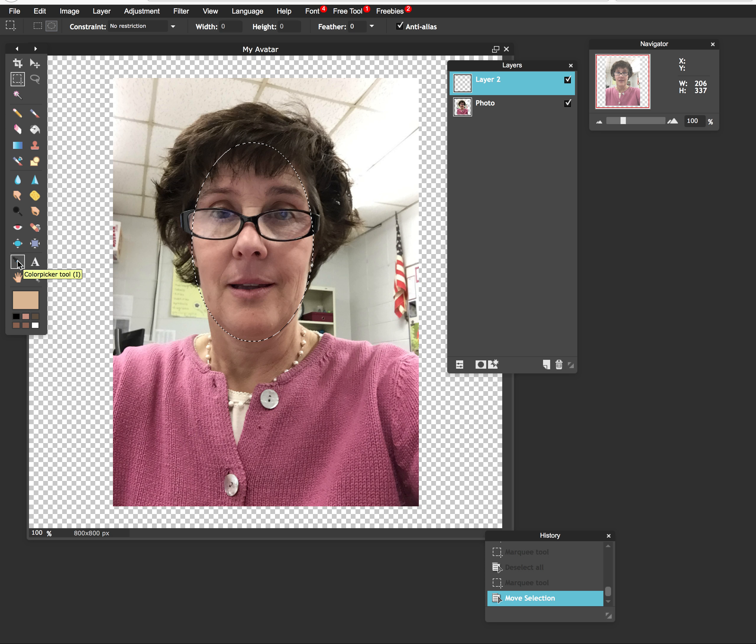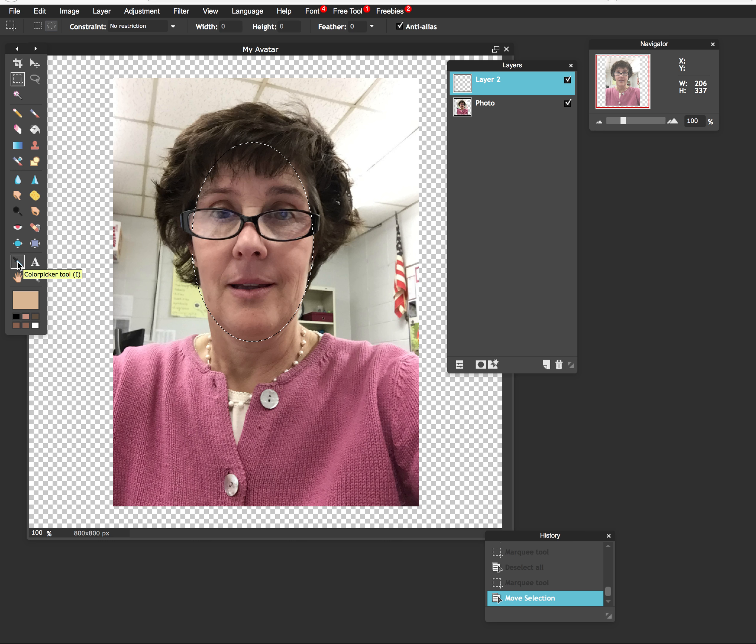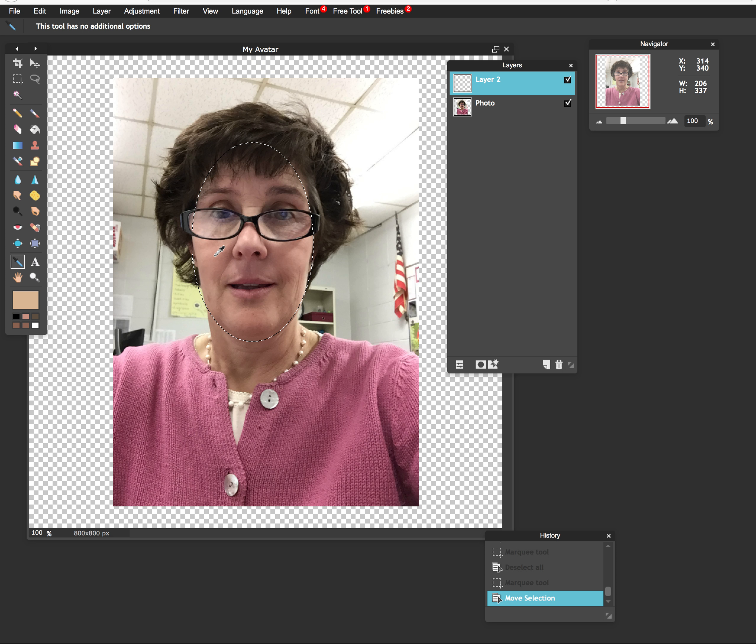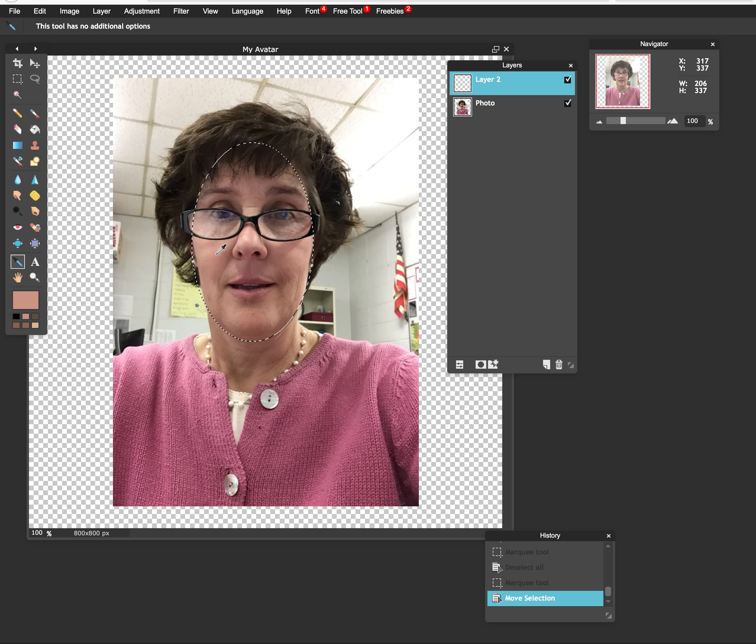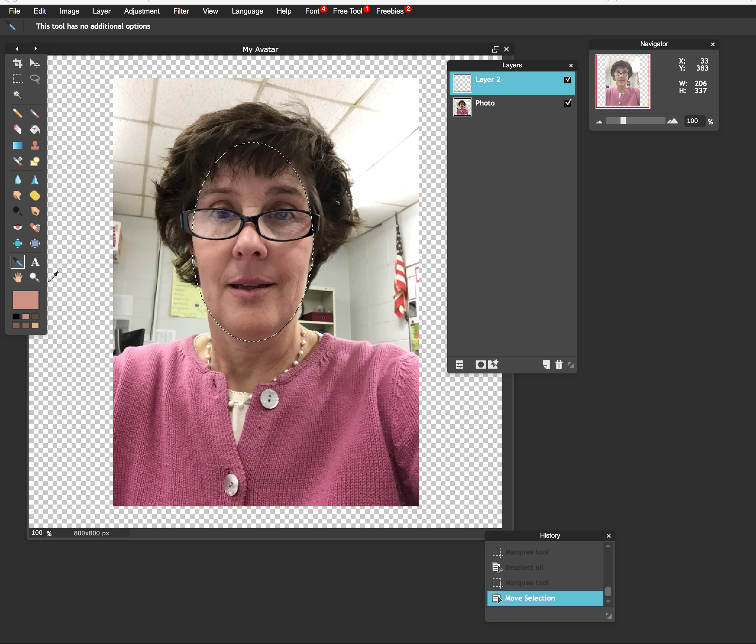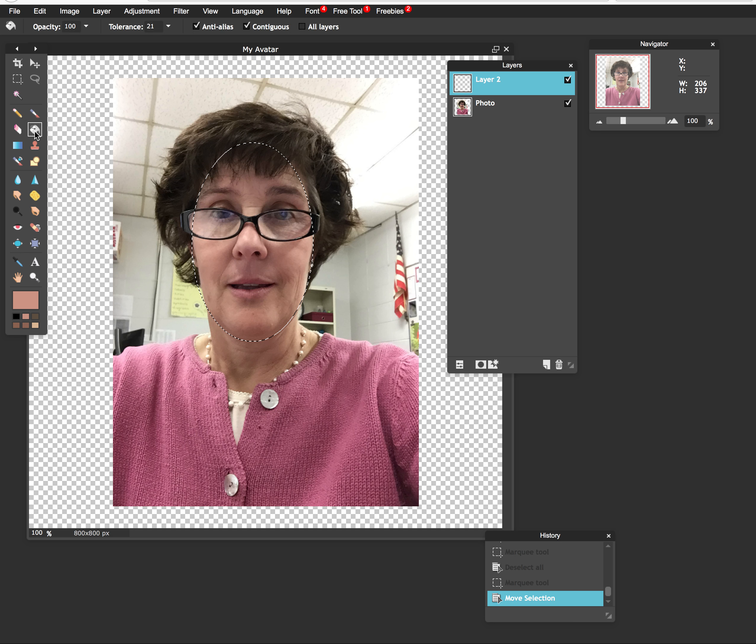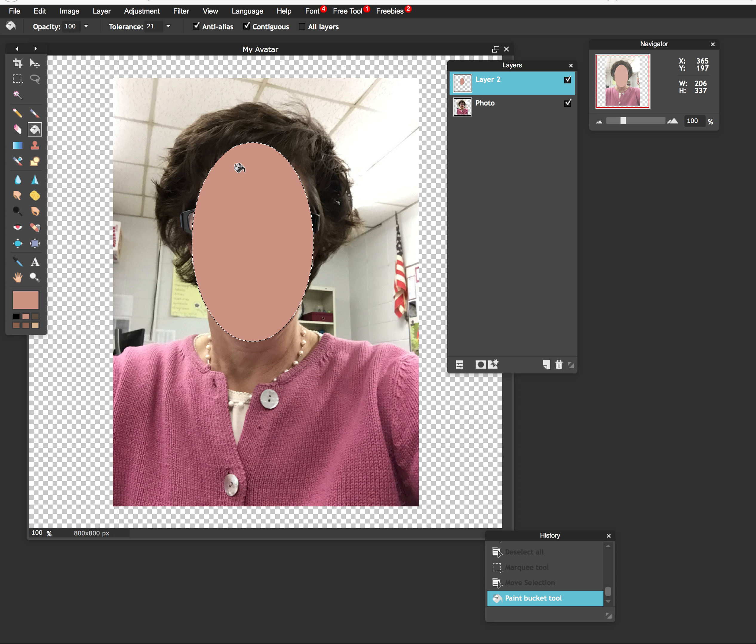So I'm going to come over here to my eyedropper. And here in Pixlr, they refer to it as the color picker tool. So I'm going to select that. And I'm going to come over here onto my picture and I'm going to select somewhere in my face to get a color. So you can see that makes me look kind of pinky over here. No big deal. I'm just going to work with that to start. So I'm going to go to my paint bucket tool and I'm going to dump that color right in there.